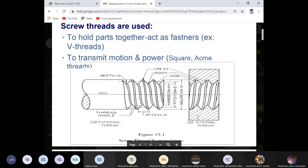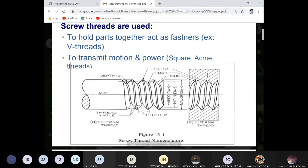Threads may be used to hold parts together, acting as a fastener like a V-thread, or to transmit motion and power like square thread, acme thread, or buttress thread. When asked in your exam to define the screw thread, draw a figure mentioning the major diameter, minor diameter, crest, root, and types like external and internal thread — it creates a good impression.